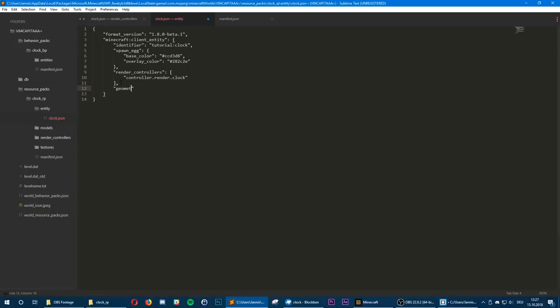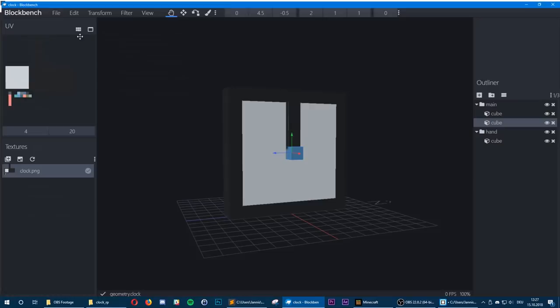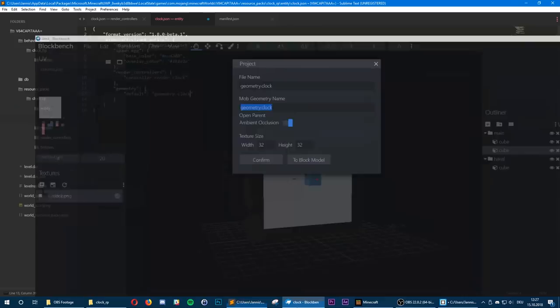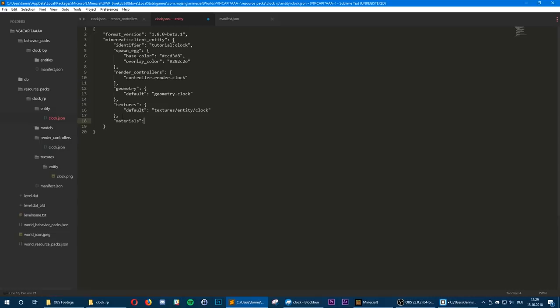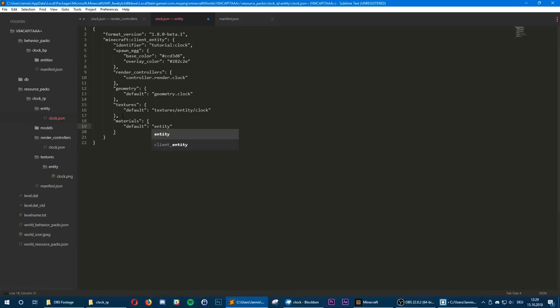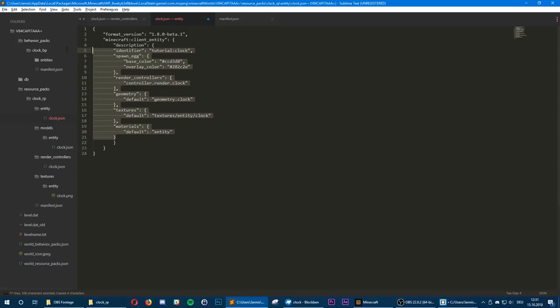Now our model is done and we need to call it in our main file. Create a new geometry tag and set the default geometry to geometry.clock, which is what we defined in the project settings. We also need to call the texture — set the default texture to the path textures/entity/clock (without the .png extension, as that might crash the game). Define our materials and set it to entity as a default setting. Note that all of this stuff needs to be inside the description tag, so wrap a tag around it and don't miss the last bracket.